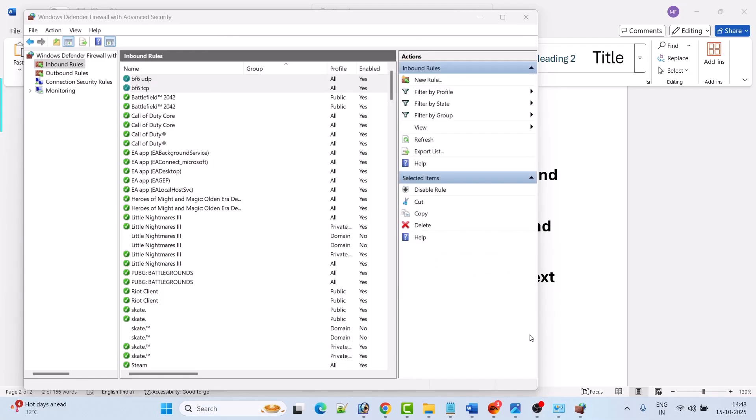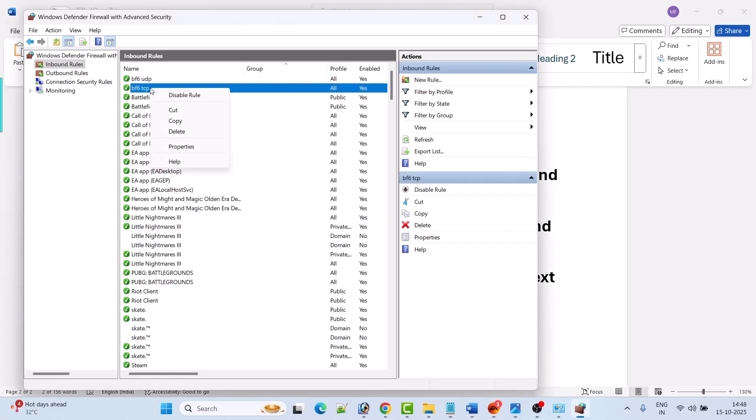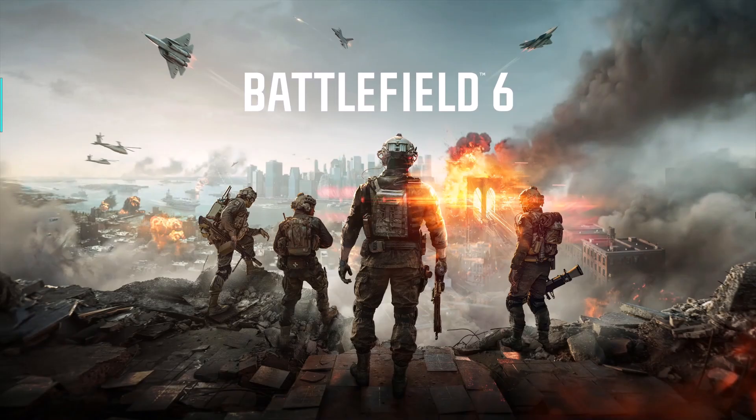Later when you want to delete this TCP and UDP, you can right click on it and click on delete option. So I hope by following these fixes you can easily fix Battlefield 6 lag problem or rubber banding issue on PC.